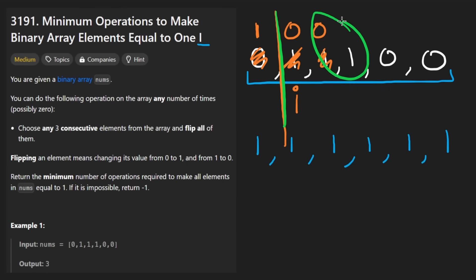We don't care about what happens to these two. Well, we do care, but it's not going to change the result. Then we might have to flip those. We might not.